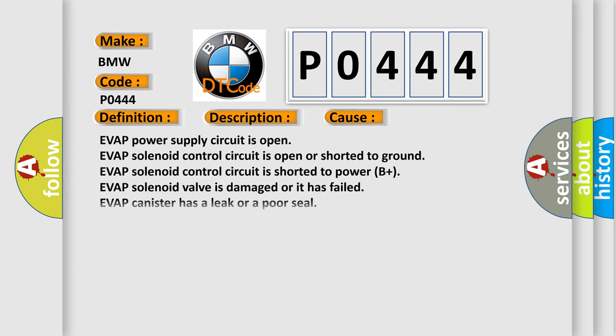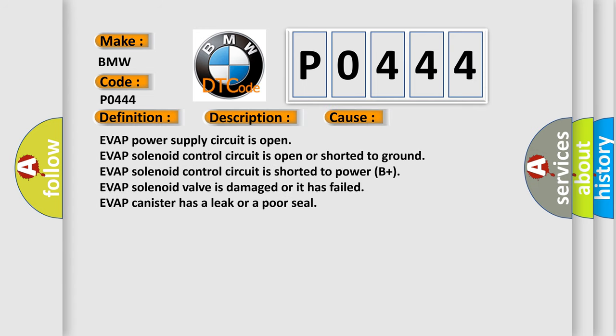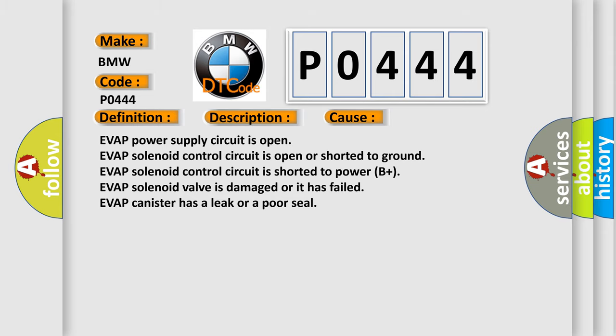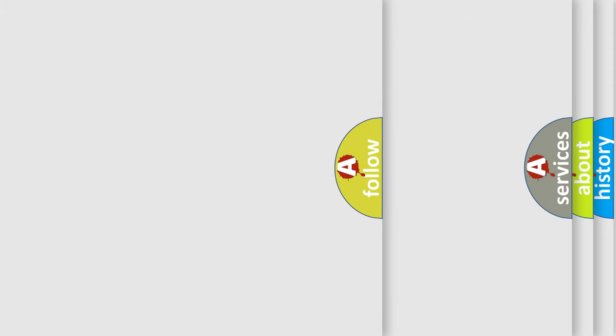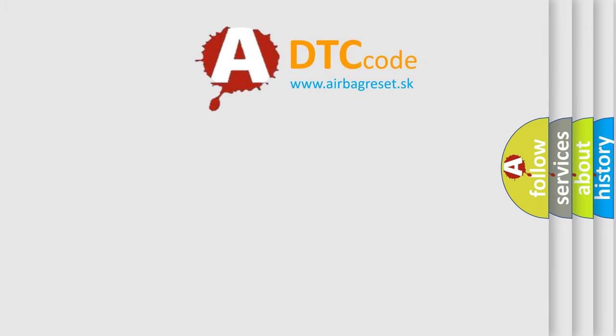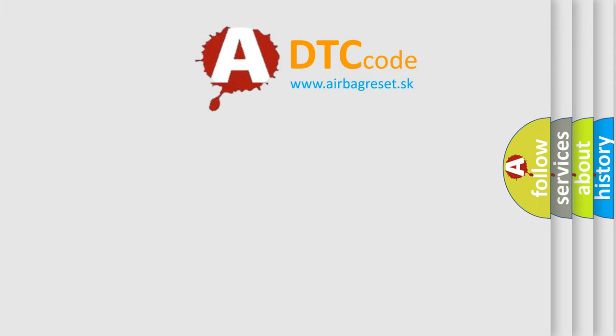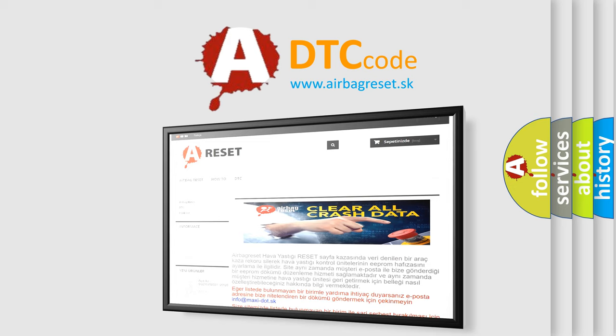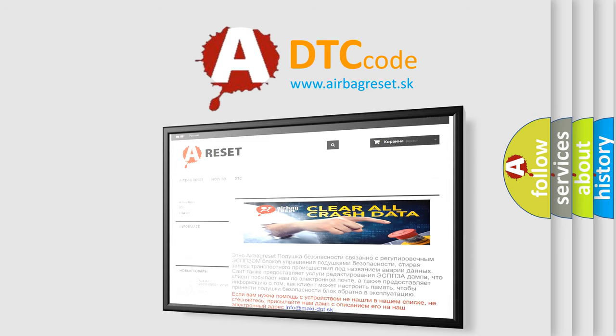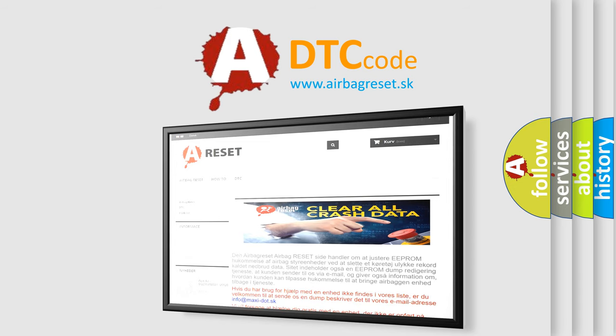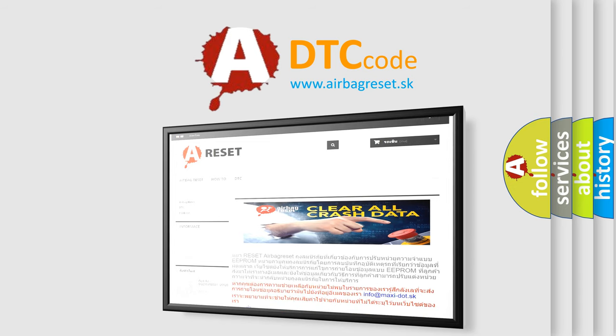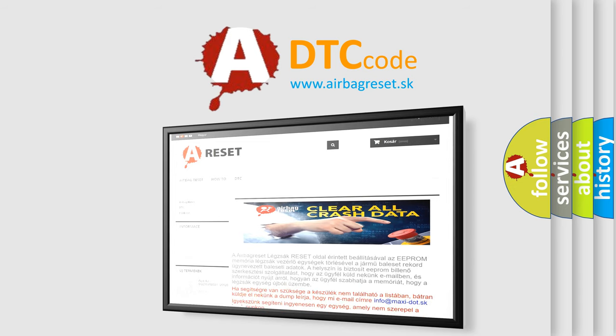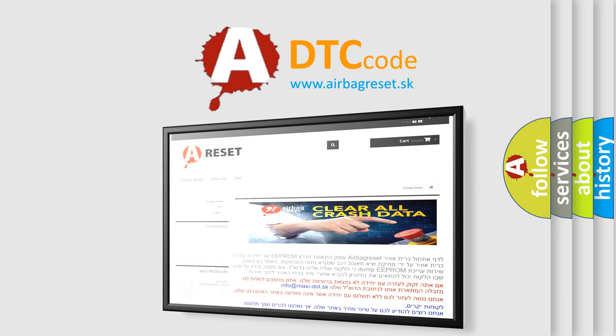This diagnostic error occurs most often in these cases: EVAP power supply circuit is open, EVAP solenoid control circuit is open or shorted to ground, EVAP solenoid control circuit is shorted to power B+, EVAP solenoid valve is damaged or it has failed, or EVAP canister has a leak or a poor seal. The airbag reset website aims to provide information in 52 languages. Thank you for your attention and stay tuned for the next video daily.